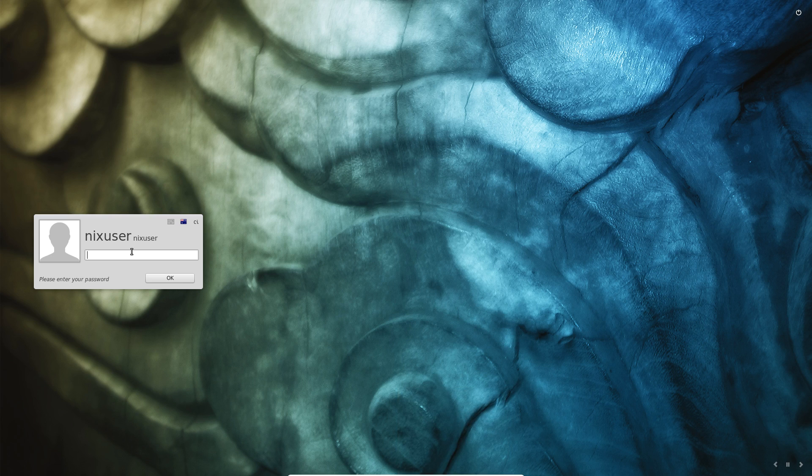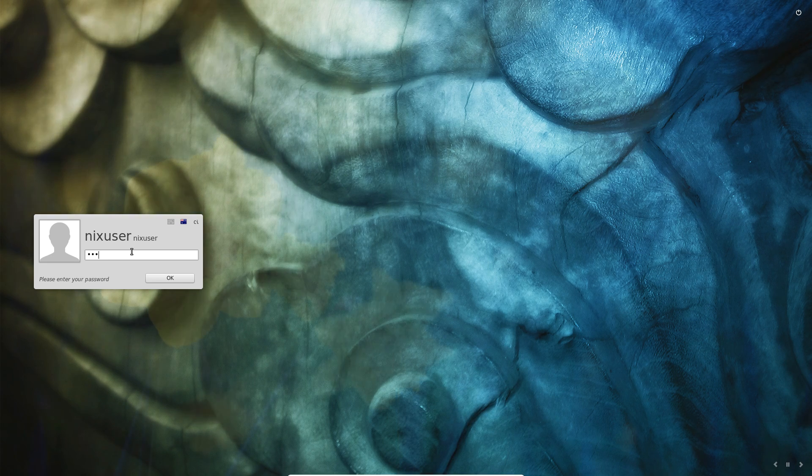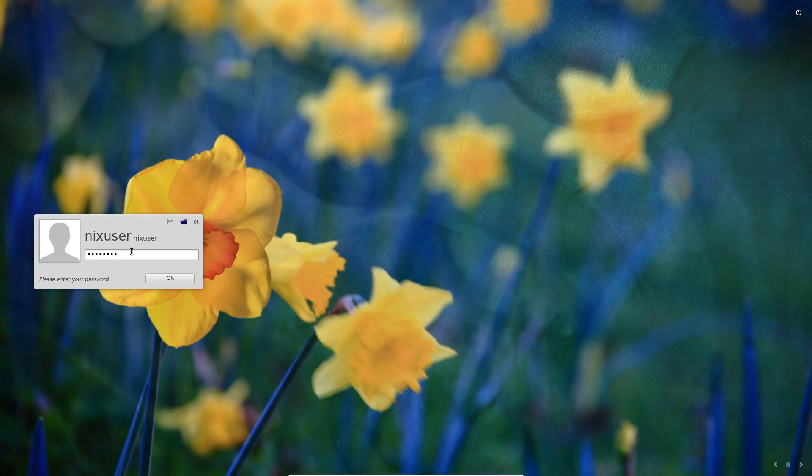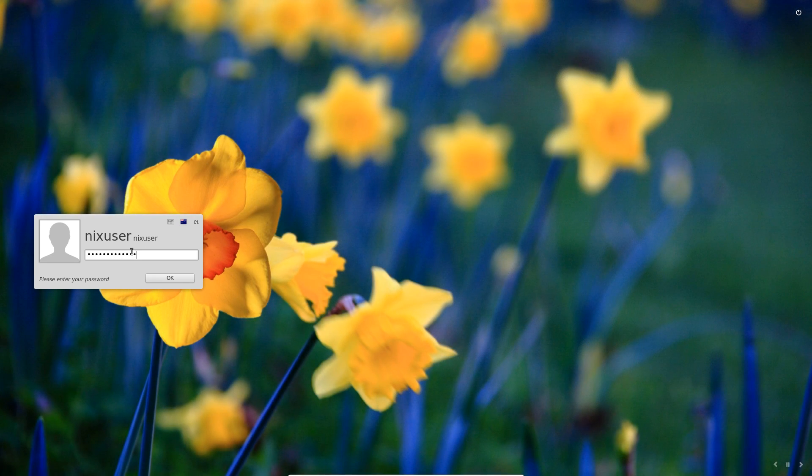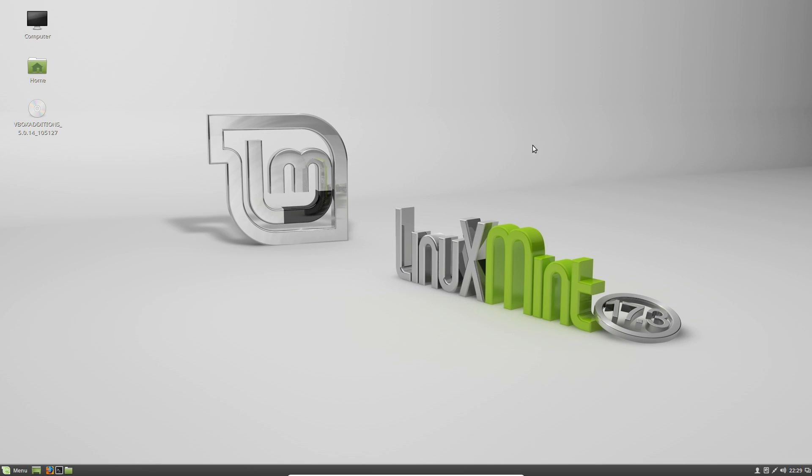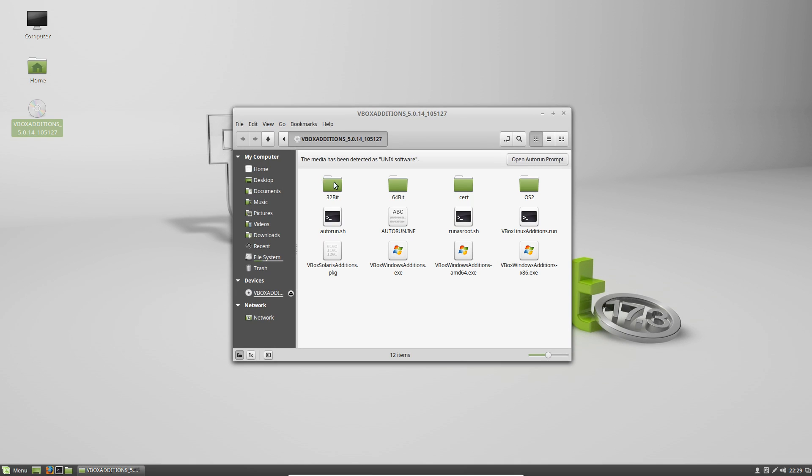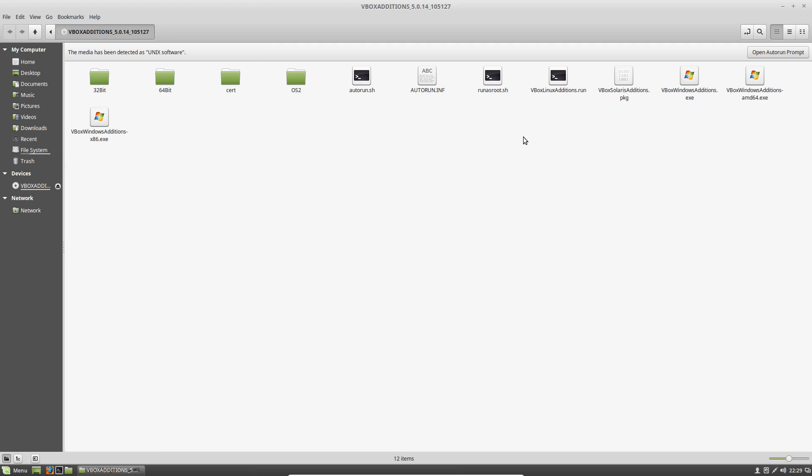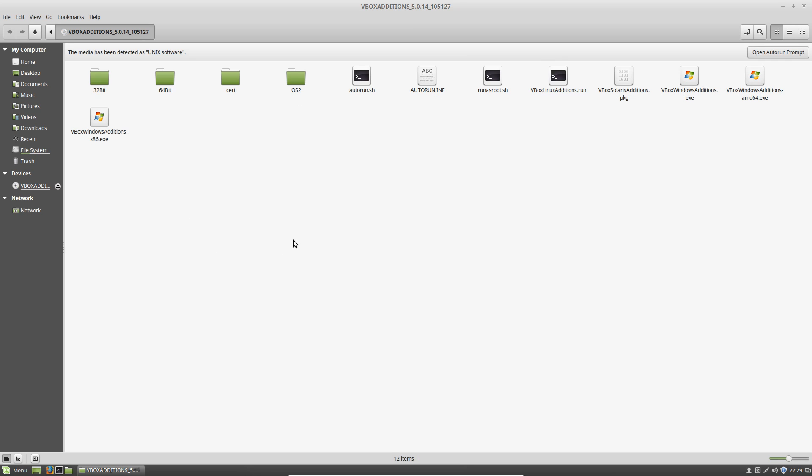You'll need to go in there and you'll need to go into the command line, or you might even be able to run it, but you'll definitely need to run it as root. VBox Linux editions, you don't want these other ones unless you're doing a Windows install.